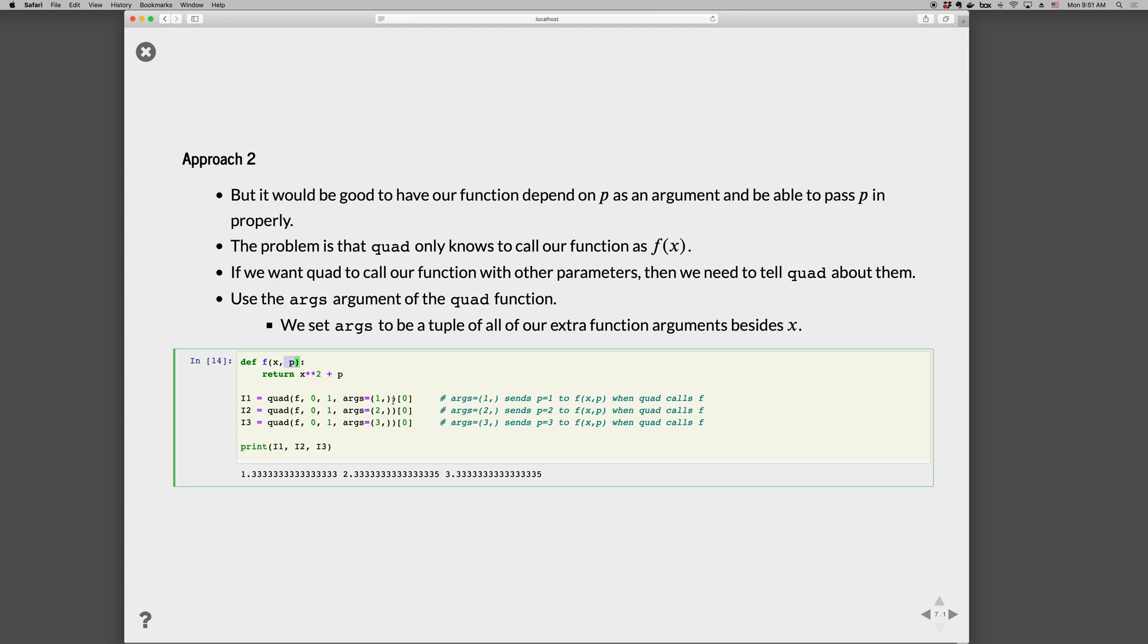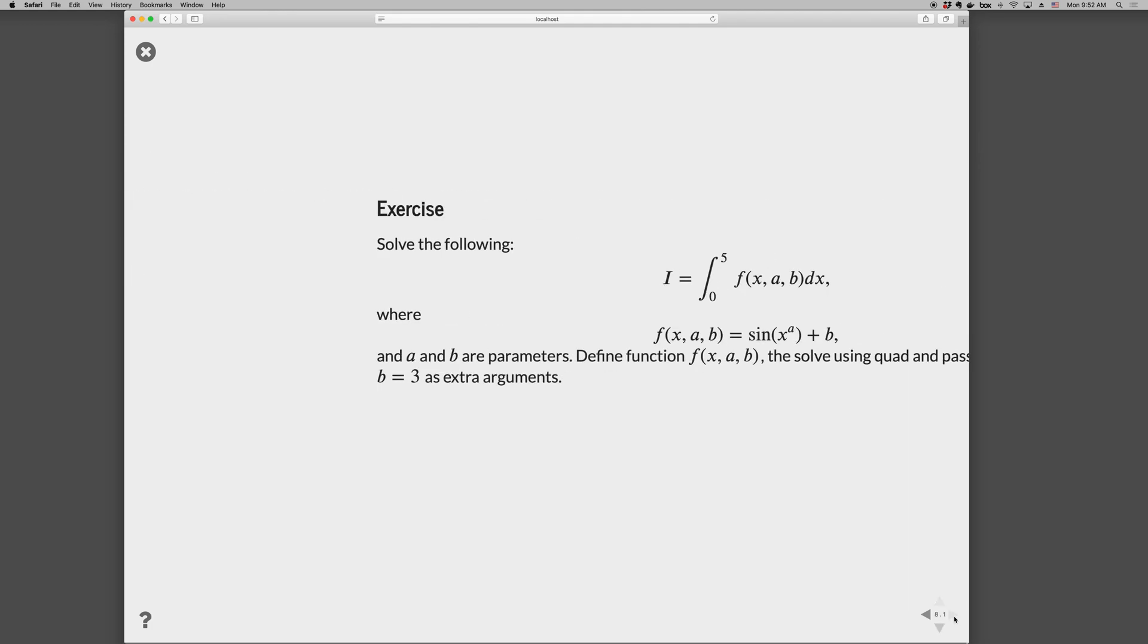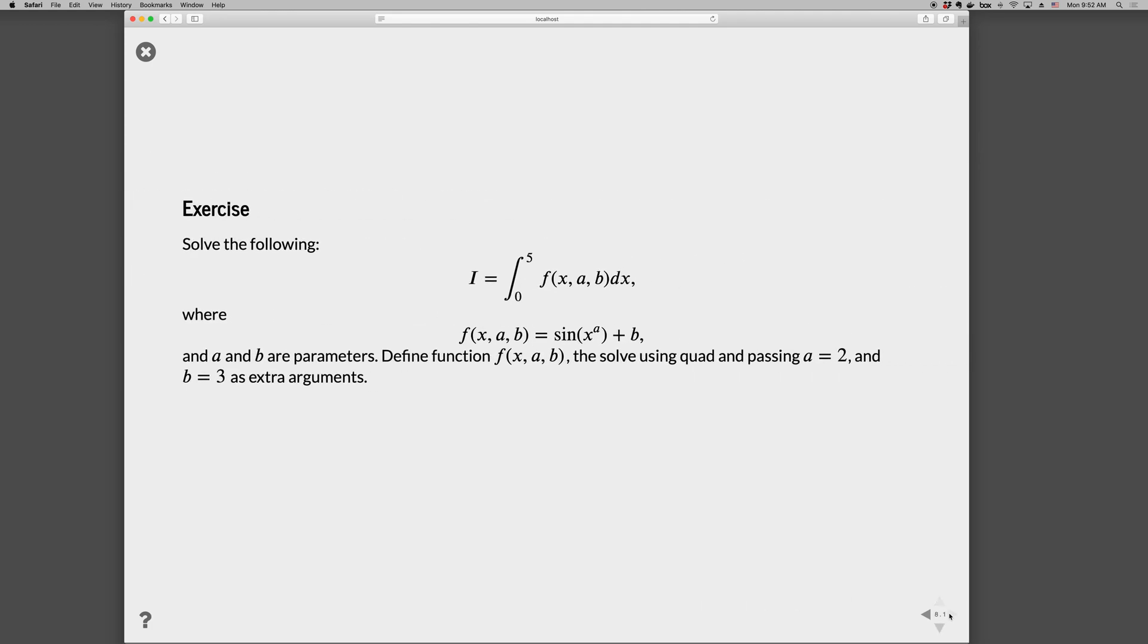These args are the extra arguments that we're passing—here we're passing 1, then 2, then 3, and it's a tuple, so it ends in the comma. Pretty easy to use: you just say I've got extra arguments, so pass quad an extra argument called args, which is a tuple of values to send to the function besides just x. We get the same result there.